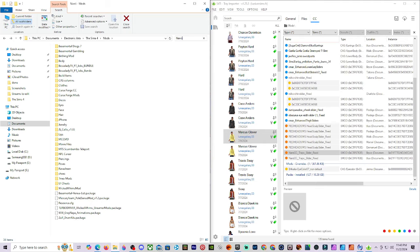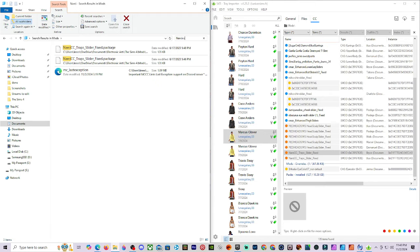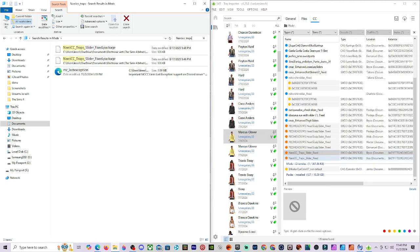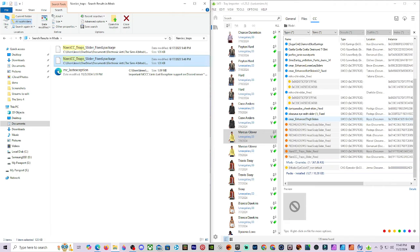Next is 'NARCICC_TRAPS.' It looks like I have two of these — just minutes apart — from the same creator, used by two different Sims. In this case we only have one to keep, so I go ahead and delete the duplicate.